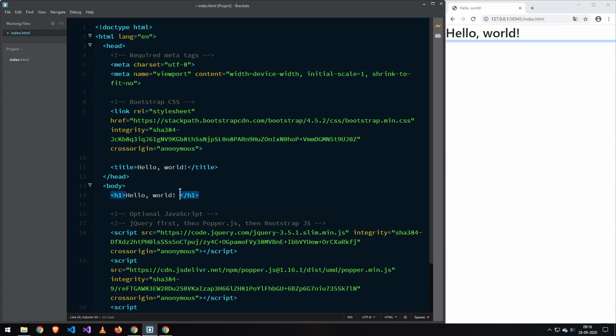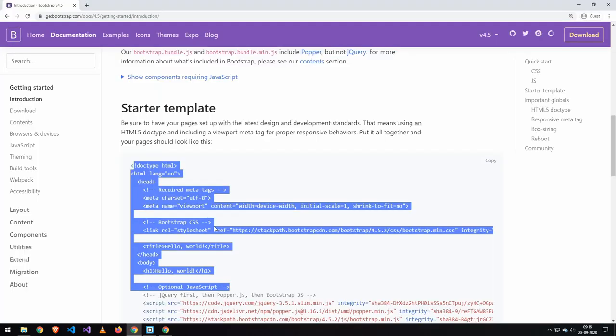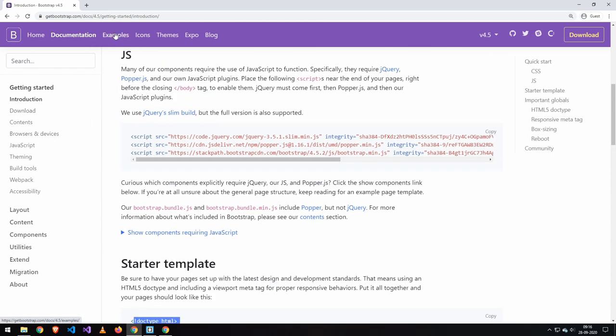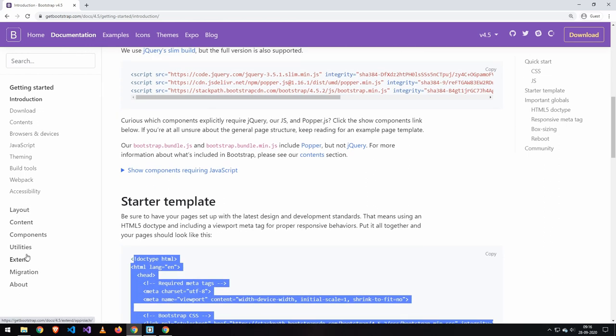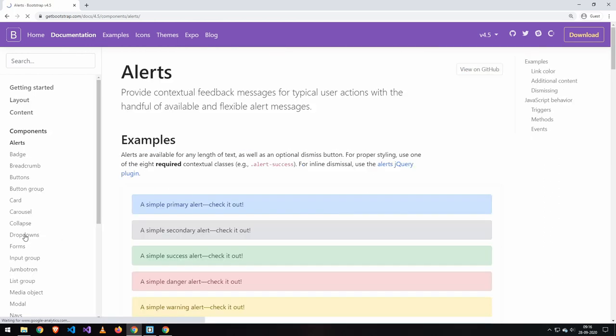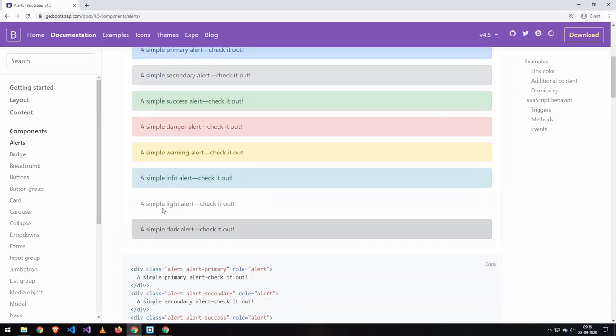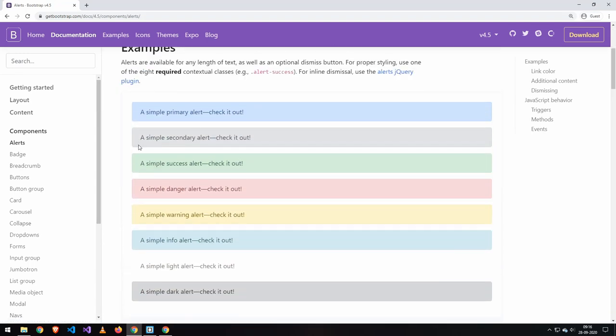which it doesn't allow me to do for some reason. But you get the point, and if we want to get a component, let's go to the documentation here. And let's try to get some different components here. Let's try and pick this alert here.